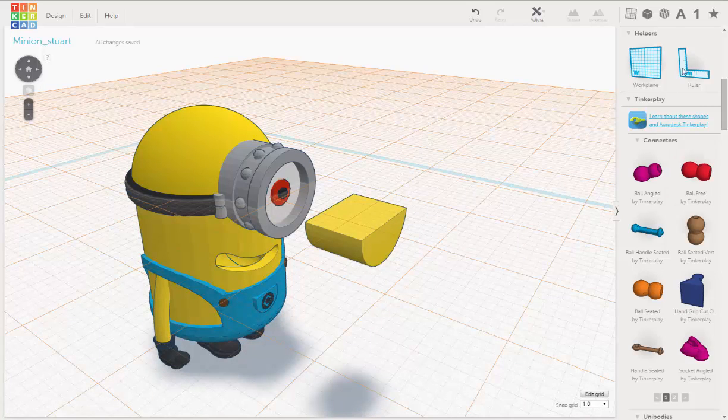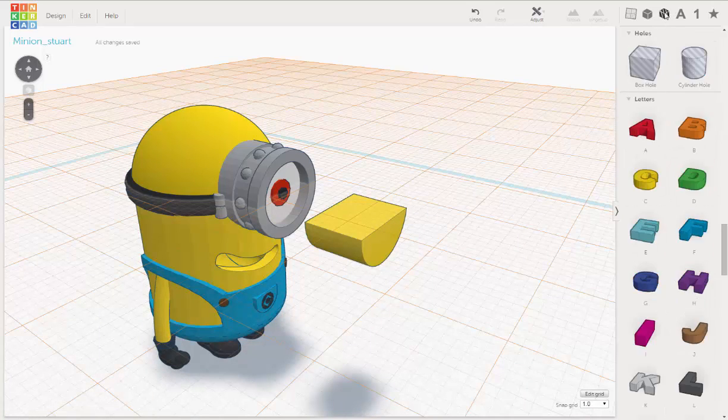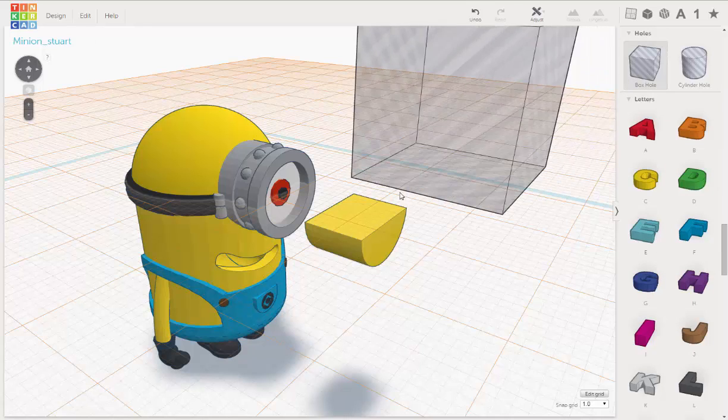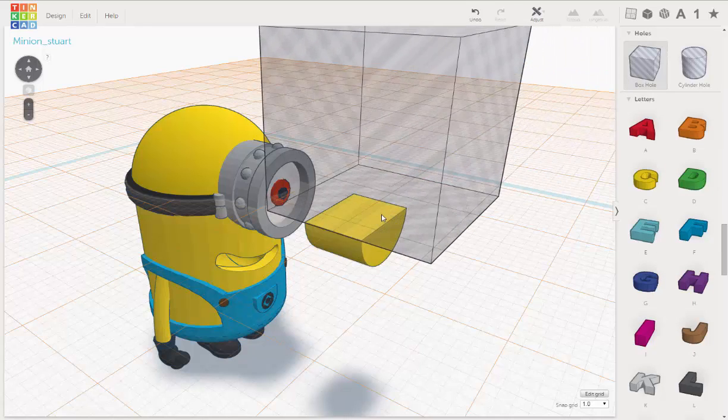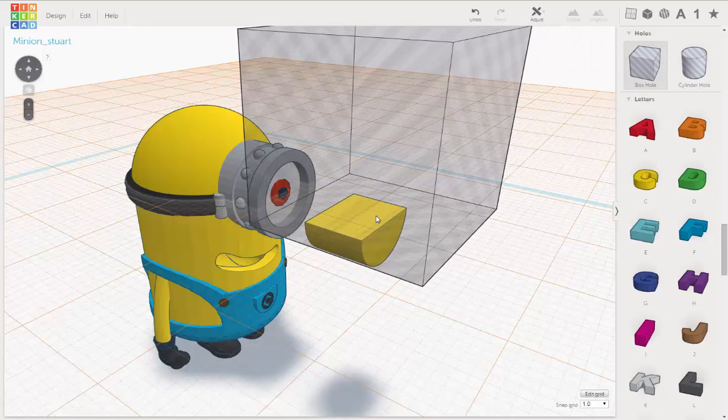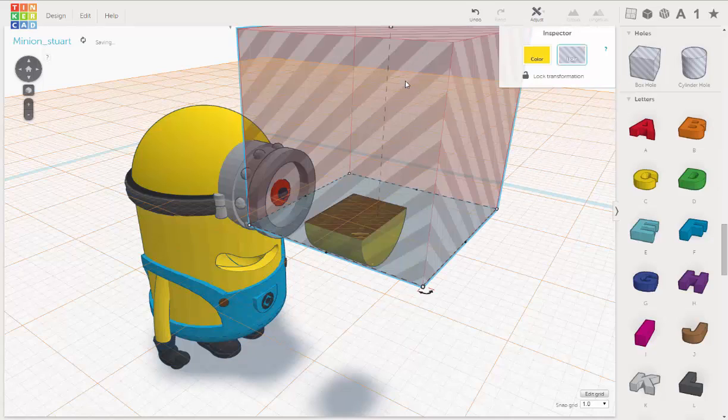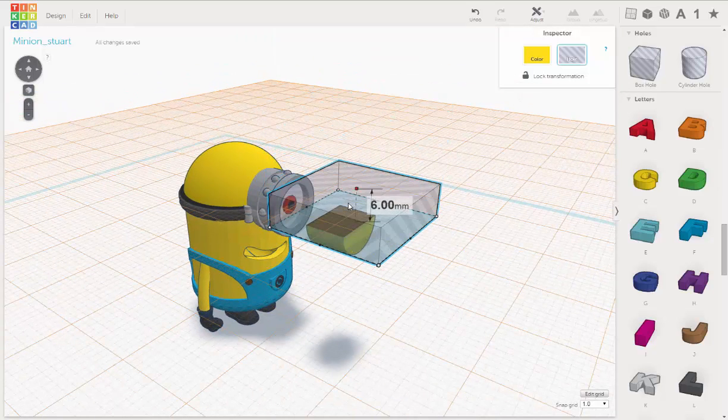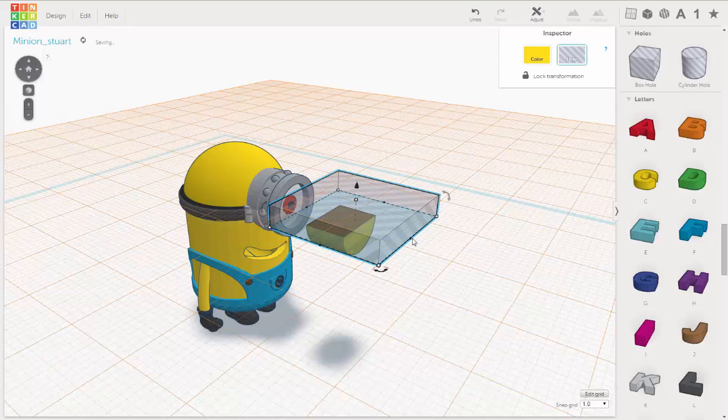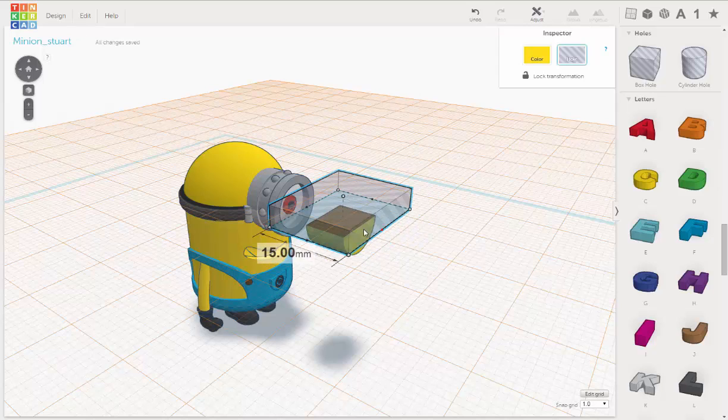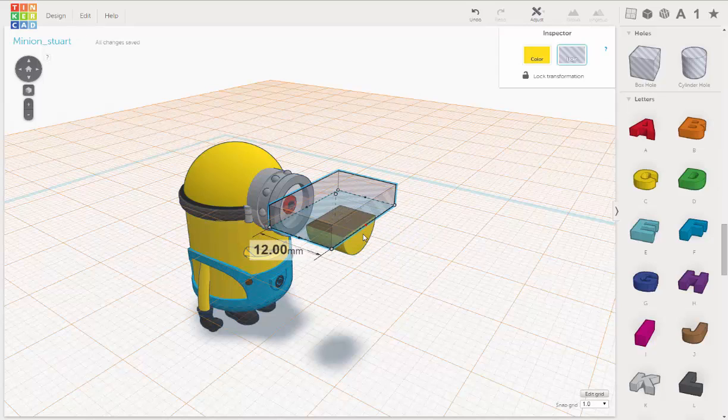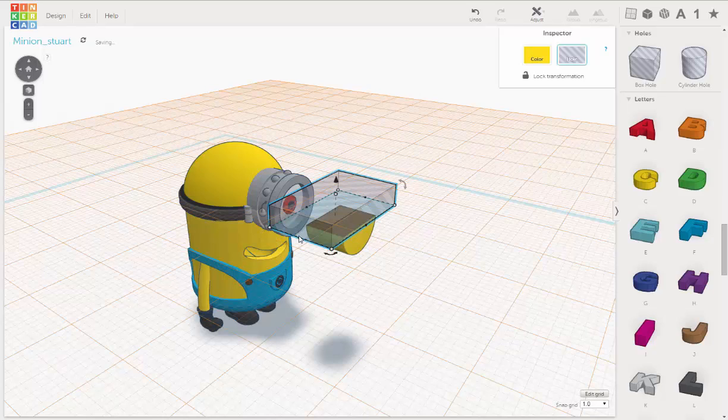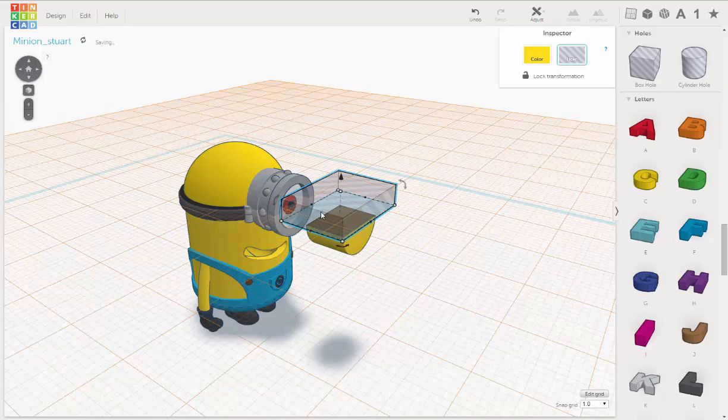Then we're going to go to our holes, and I'm going to drag a whole box or a box hole. Now let's just drag, you know, squash this down. And let's just move it in so we don't have a lot of excess box. Make it clean.